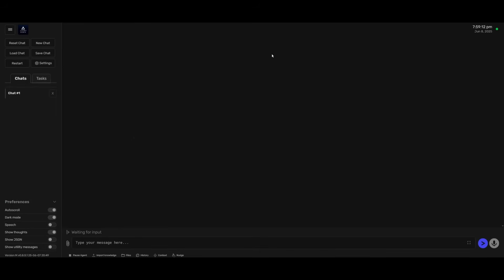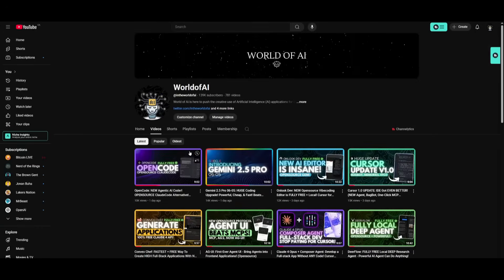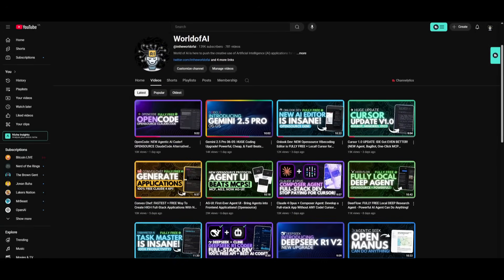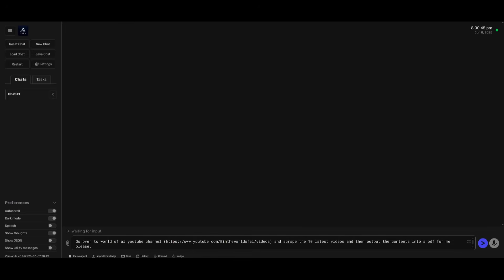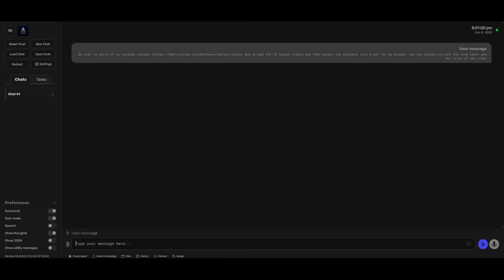Now that we have configured everything, you can work with the agents and talk to them. You have an agent UI to actually work on executing any sort of task. For example, you can have it go over to my website and scrape the 10 latest videos. I'm asking it to scrape the 10 latest videos and then output the contents into a PDF for me. I'm also going to say, can you please extract the view count and the title of the video? Let's see the agent in action.